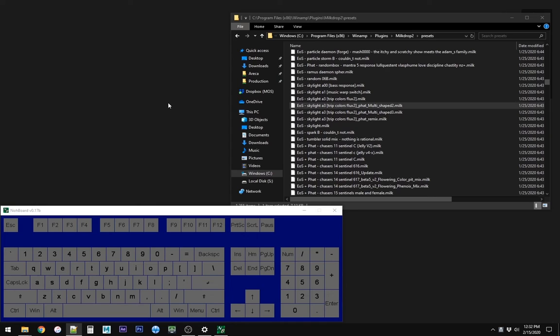If you do want to go into the deep end of really making presets from scratch, if you Google MilkDrop preset authoring guide, that will go straight down the rabbit hole. But that's not what we're doing here today.